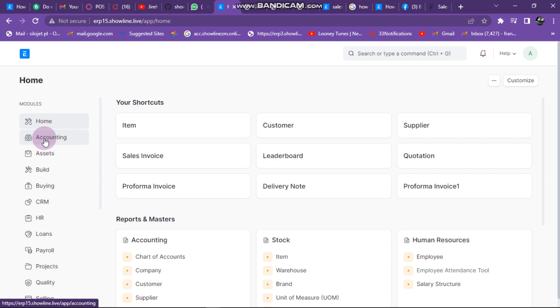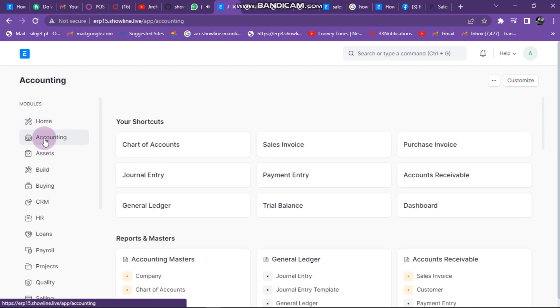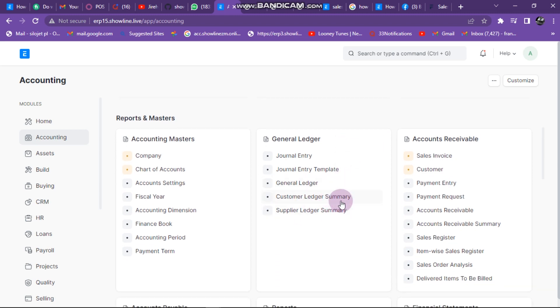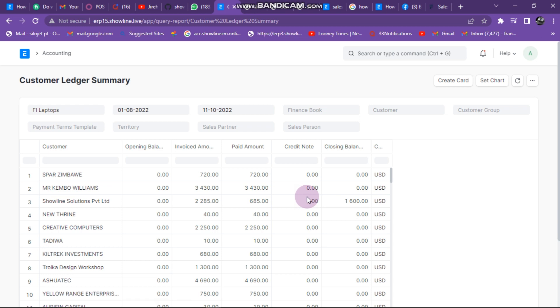I click on Accounting and then I scroll down. We need to go to Customer Ledger Summary. So I click here to go to Customer Ledger Summary.